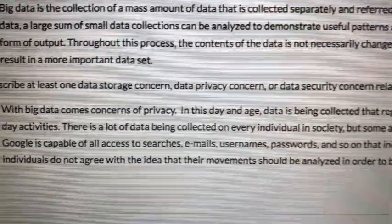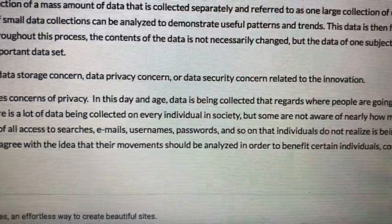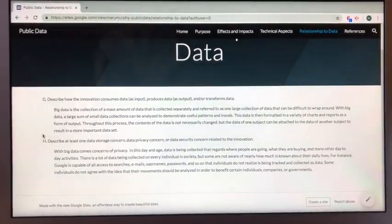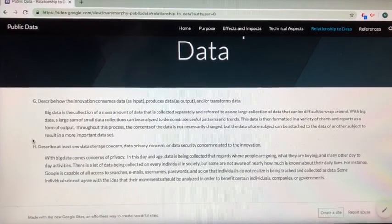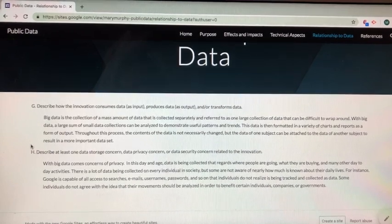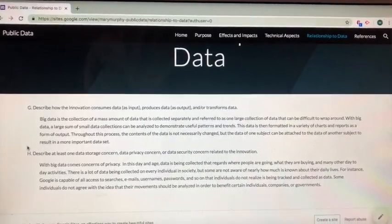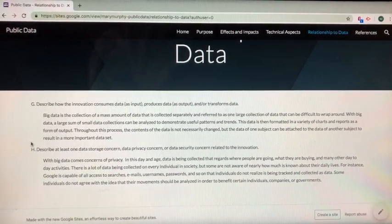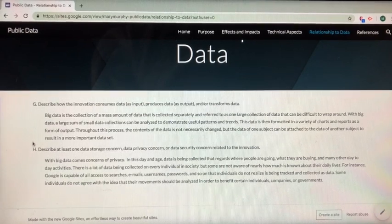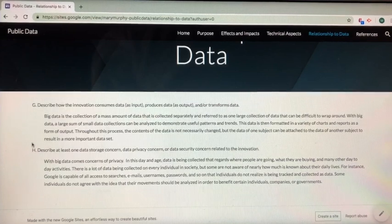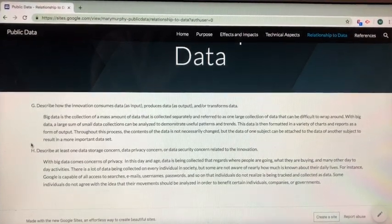Question H reads: describe at least one data storage concern, data privacy concern, or data security concern related to the innovation. With big data comes concerns of privacy. In this day and age, data is being collected that regards where people are going, what they are buying, and many other day-to-day activities. There is so much data being collected on each person, but some are not aware of nearly how much is known about their daily lives. For instance, Google is capable of accessing a lot of critical information, like emails and search history.